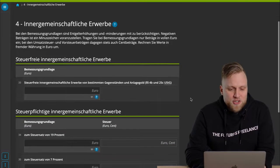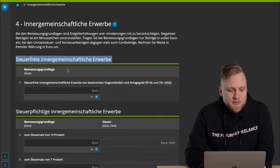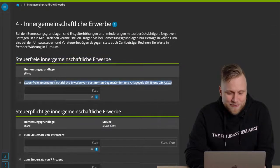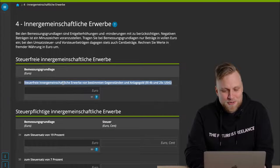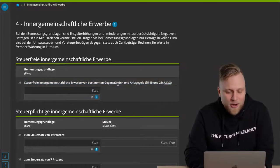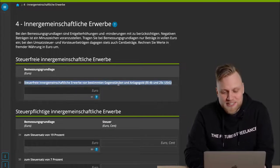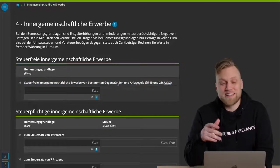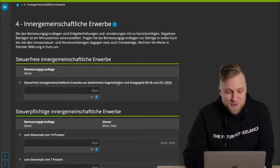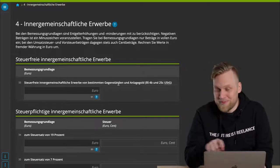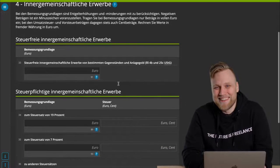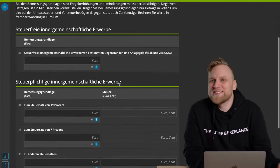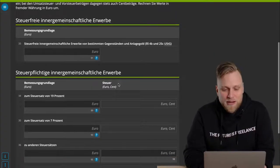There are a few possibilities here. Tax-free intra-community acquisitions. To be honest, these are cases that have never happened to me in my entire life. For example, buying gold as an investment or certain particular items. If that applies to you, you'll probably know anyway. I personally haven't come across that in my professional life.